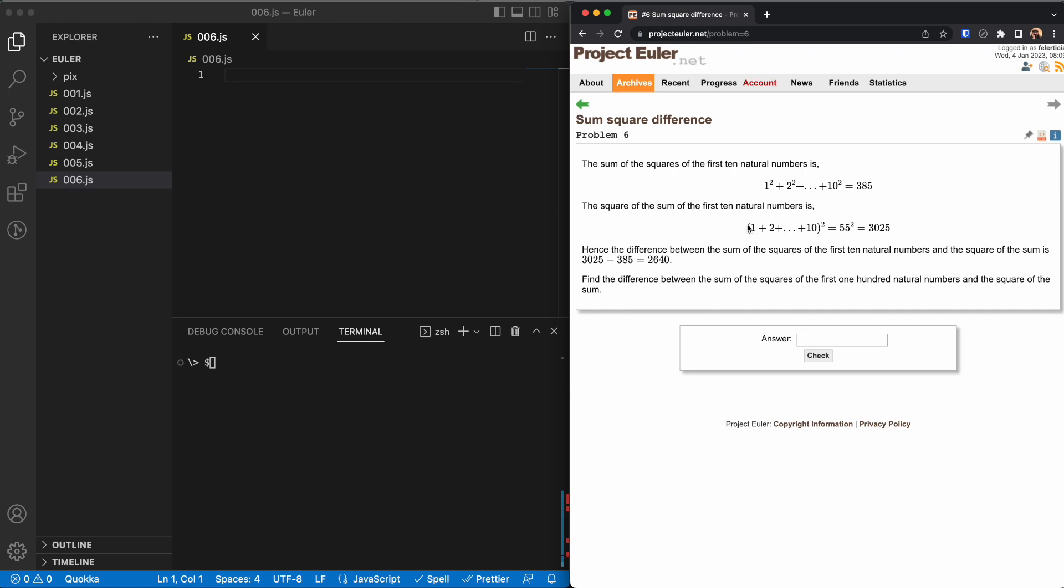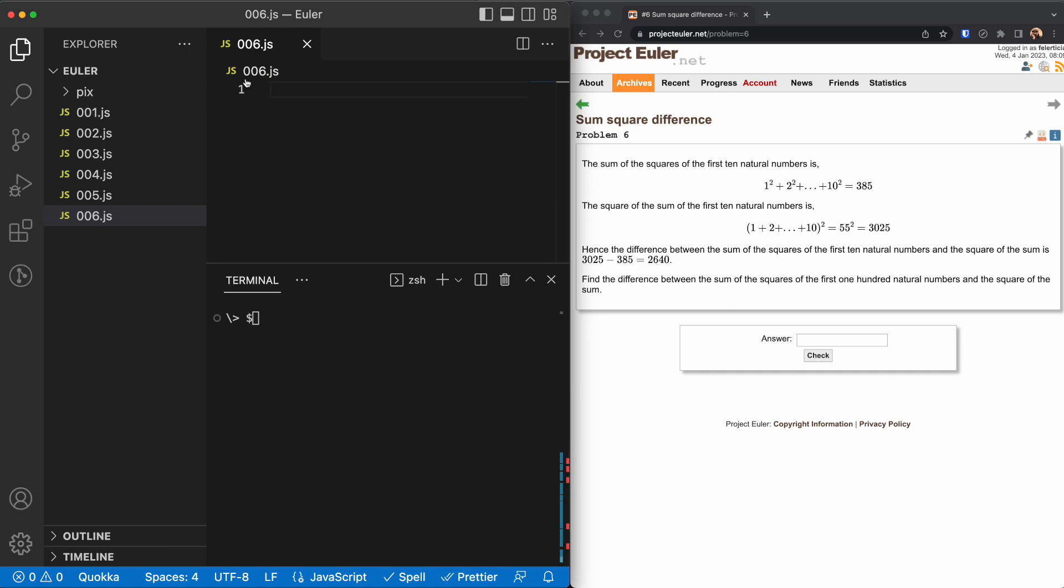There are formulas for the sum of the squares. For the sum of the squares, there is a well-known formula that I will link to the description.